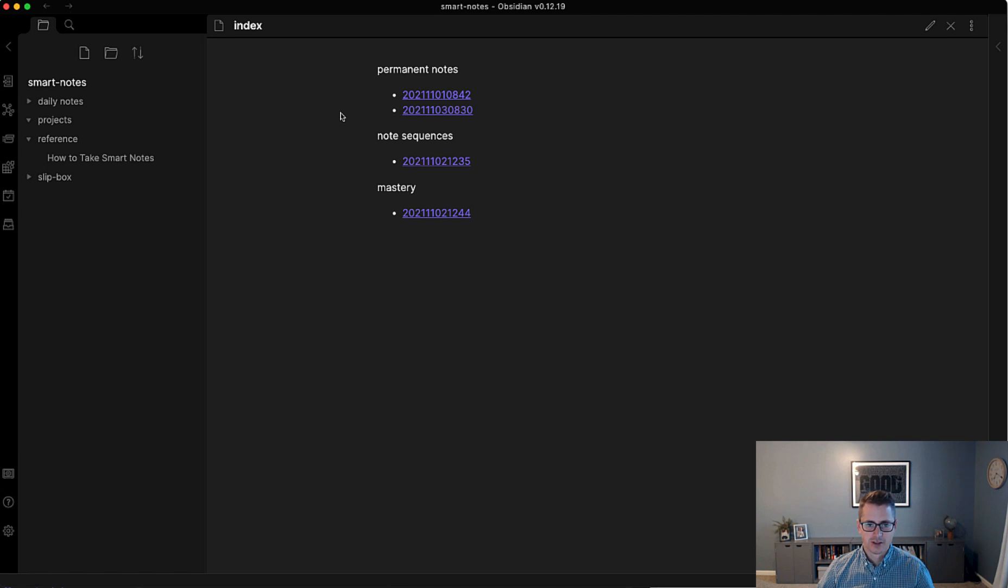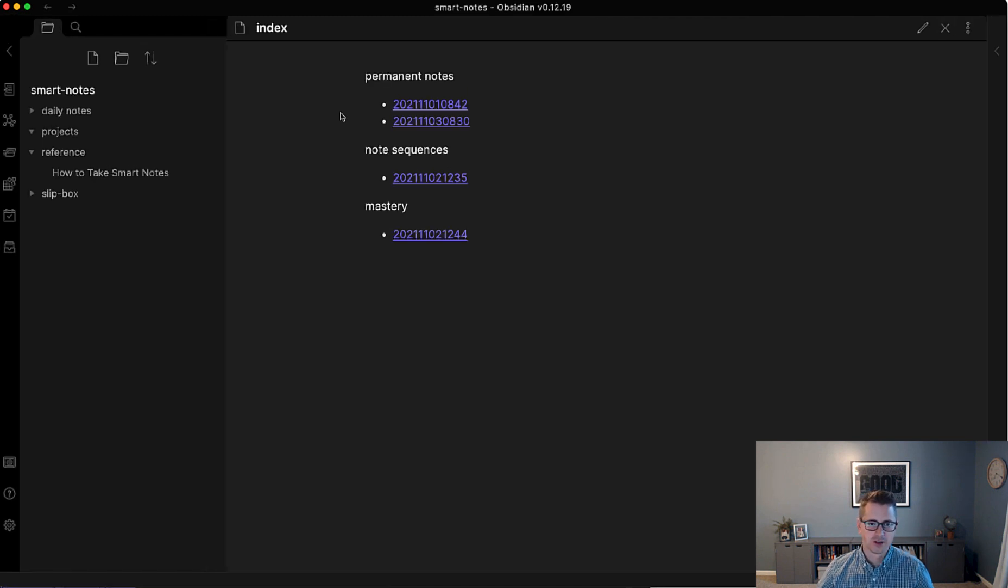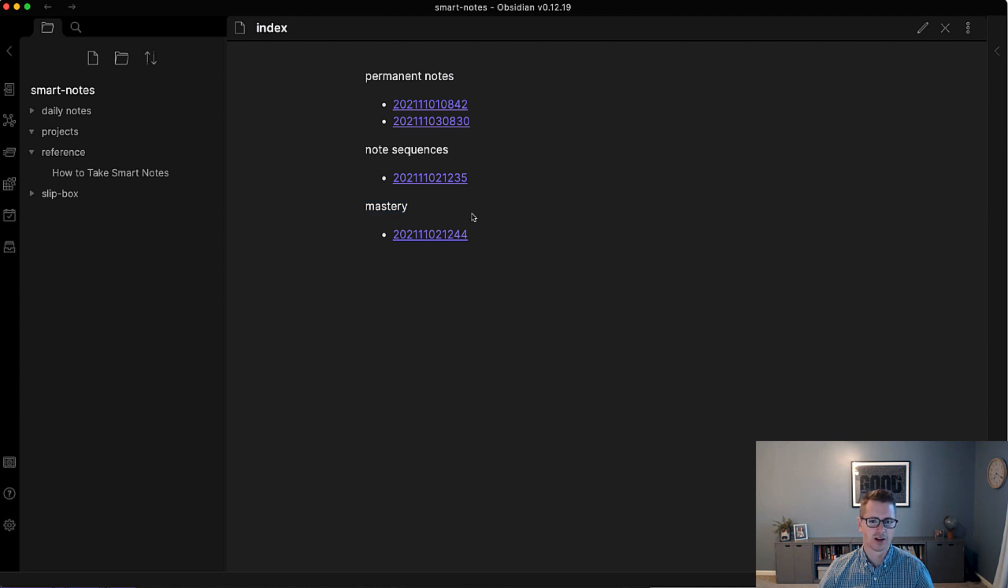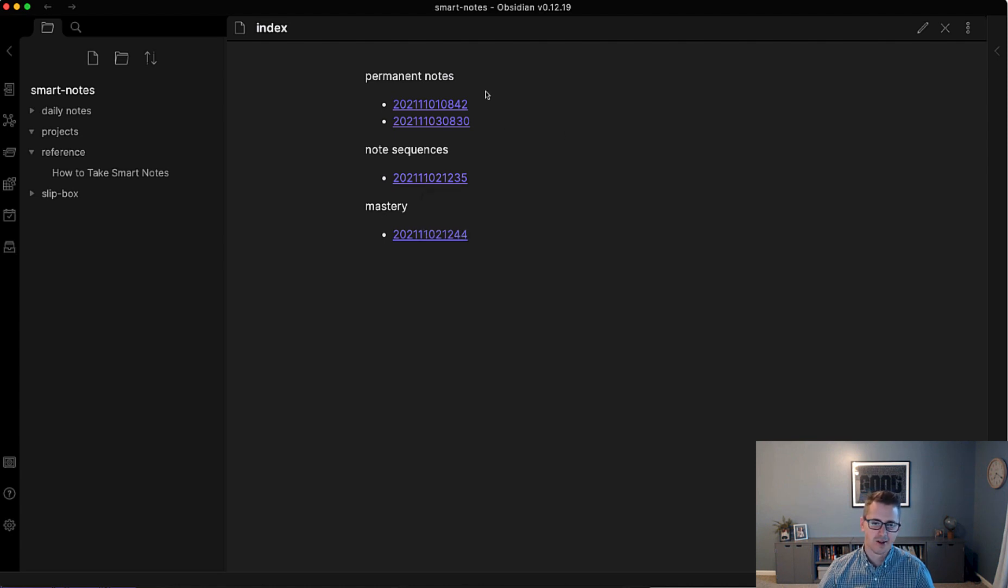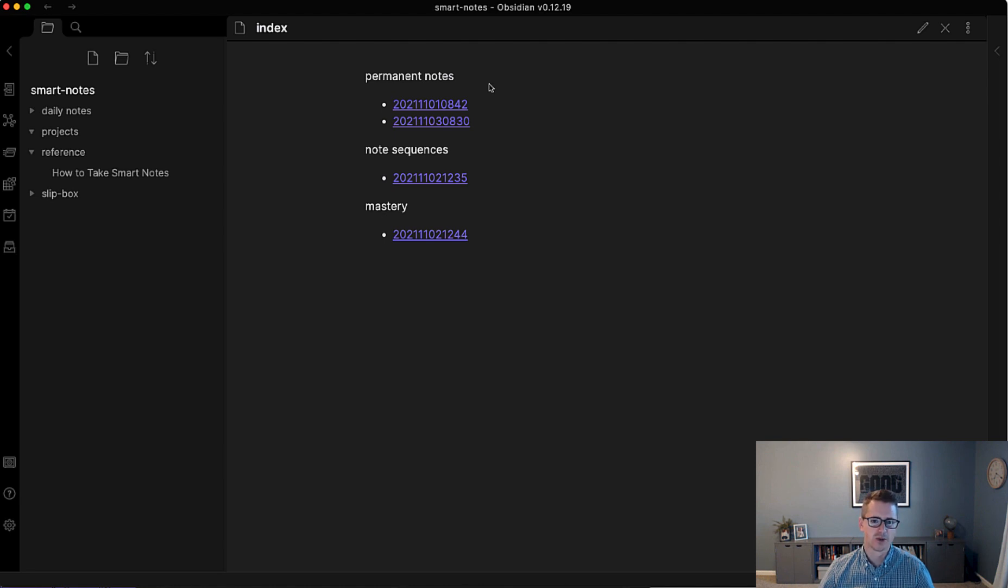So here we are back in Obsidian. I'll make it a little bit bigger so it's easier to see. And we're at the index. And we're realizing that we kind of have two paths here in the slipbox. We have this permanent notes and note sequences, which are very specific to smart notes or the Zettelkasten method. And then we have mastery, which is kind of like a higher level, very undeveloped area of knowledge that we have inside of our slipbox. And this is going to be really short because the structure notes, the most difficult thing is discovering what the name of the structure note should be because the structure note essentially becomes a topic or subtopic inside of your index that you can navigate to.